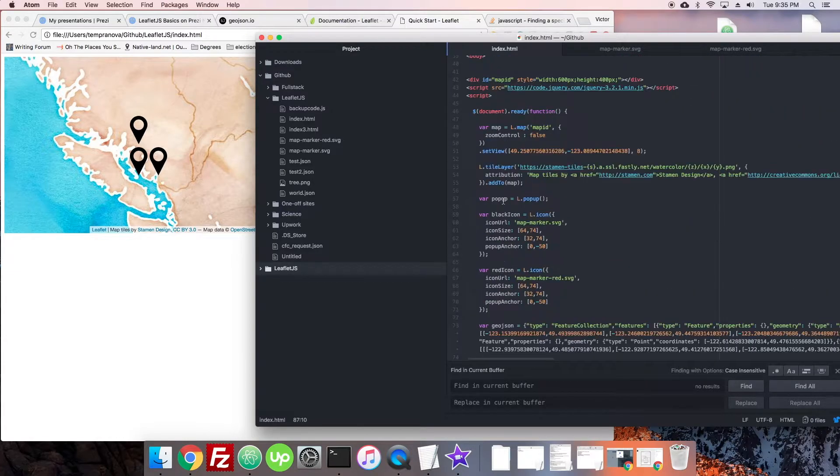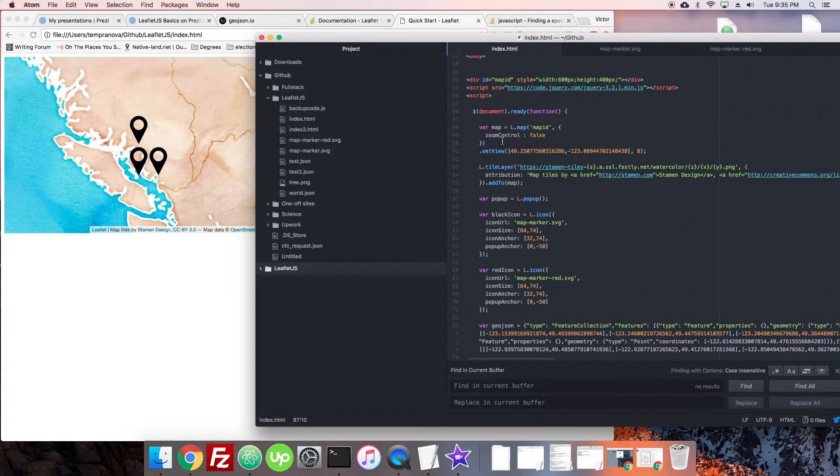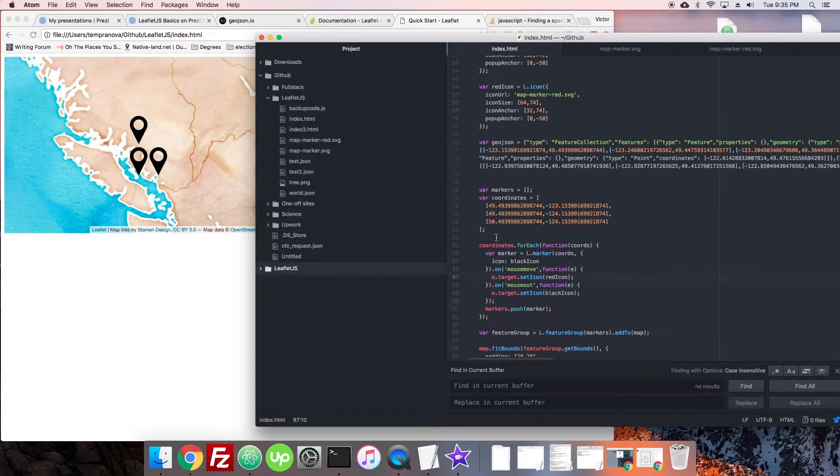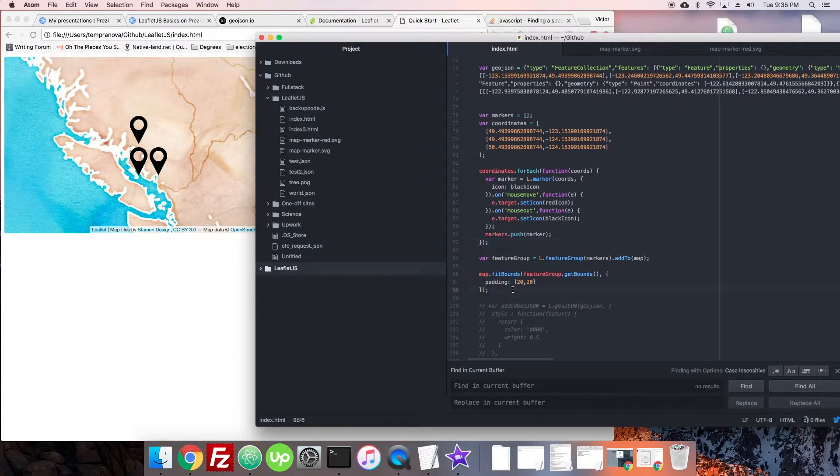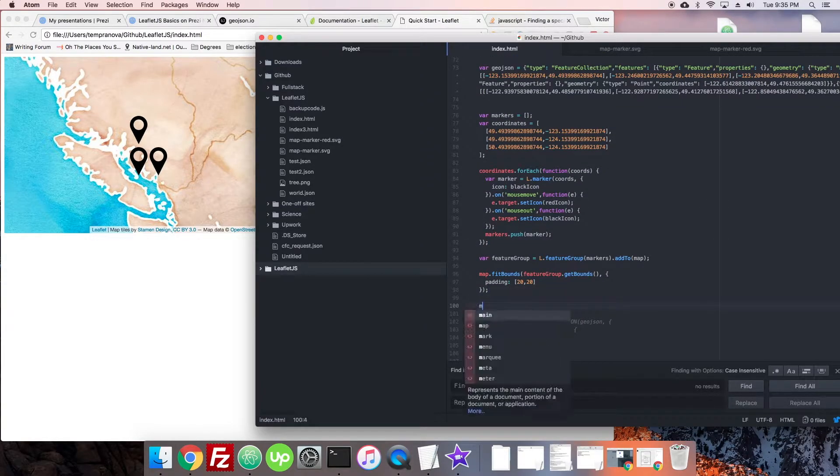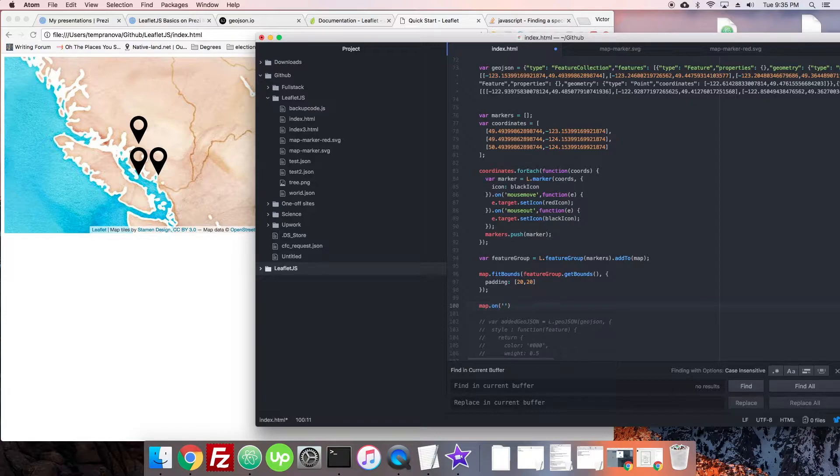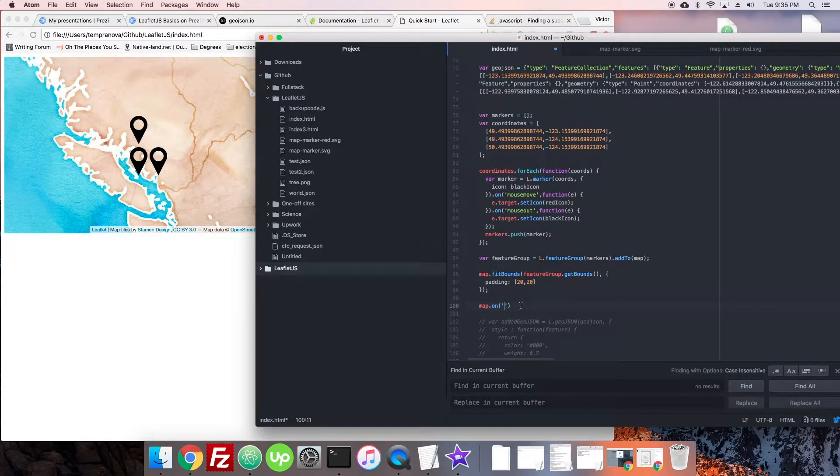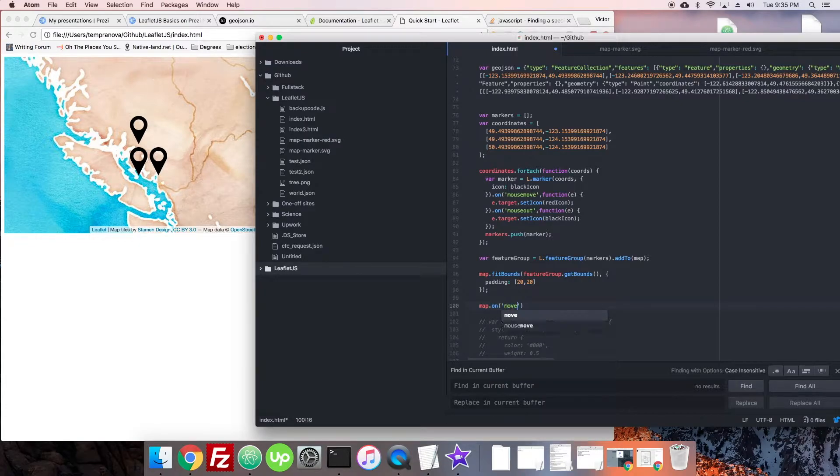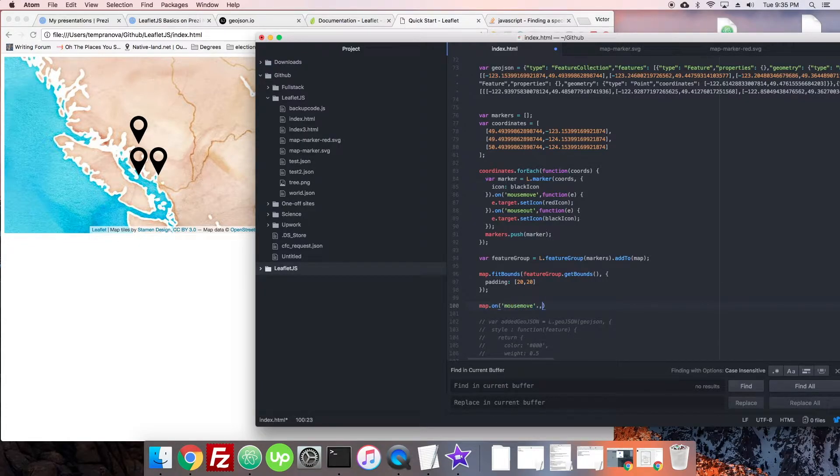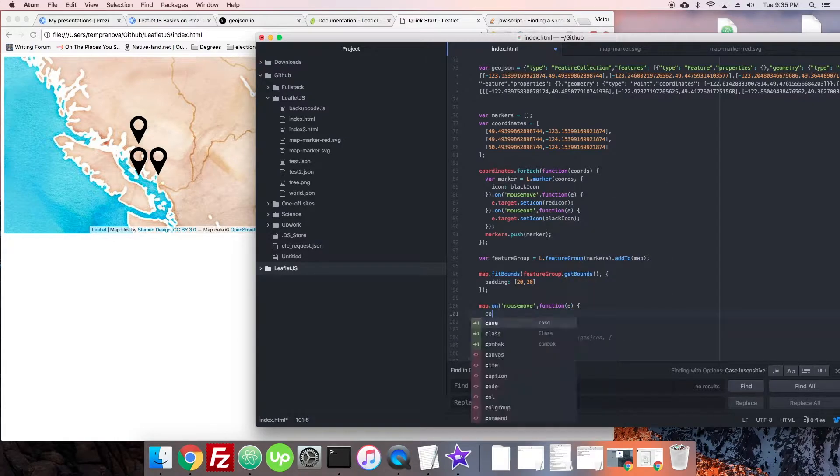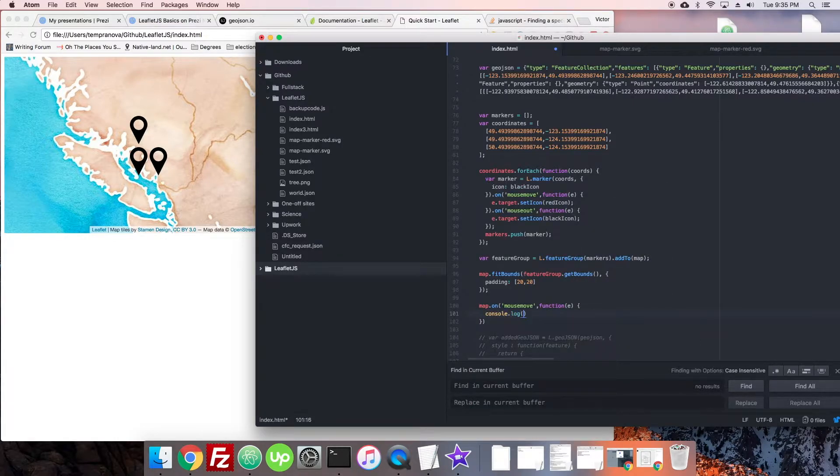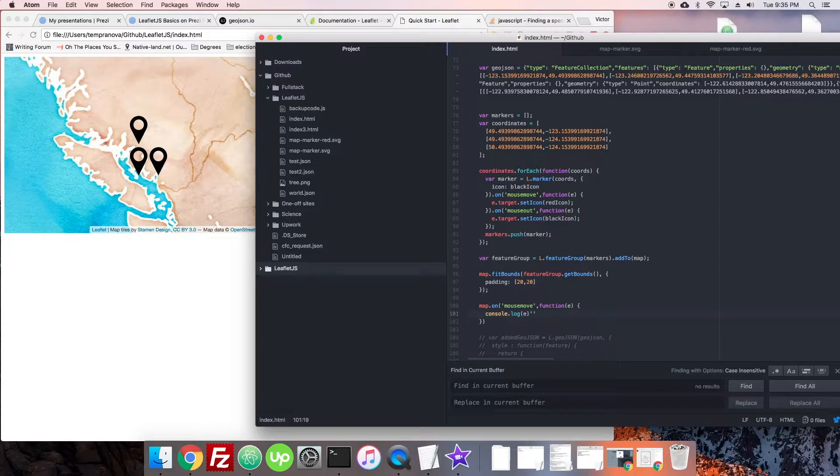We can set an event right on the map itself. You can put it down here if there are variables we want to access that are already set. We're going to say map.on mousemove, and then we check the function and console log to see what we get.